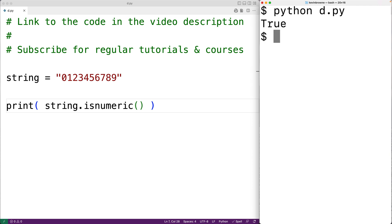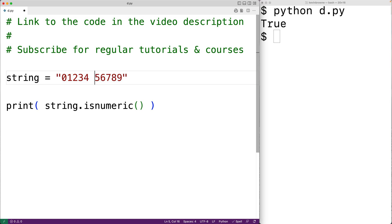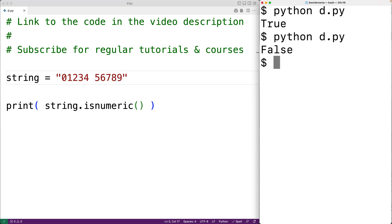Now if the string contains even one non-numeric character, the isnumeric method will return false. For example, if we add a space here and save our program and run it, we'll get false because the space character is not considered a numeric character.